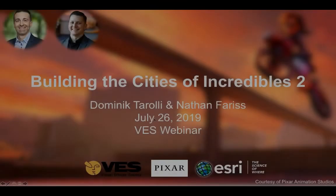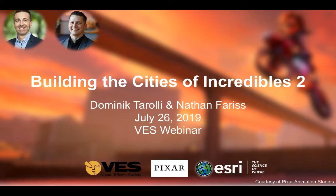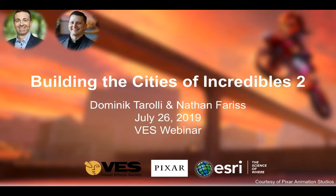Welcome everybody and thanks for joining us today. My name is Dominic Darulli and I'm responsible for Smart Cities at Esri. With me today is Nathan Tveris, the set supervisor at Pixar Animation Studios. Nathan, glad to have you on the webinar and welcome.